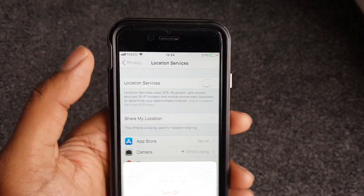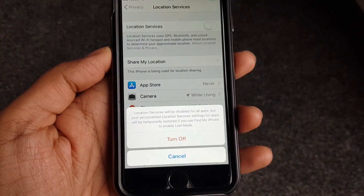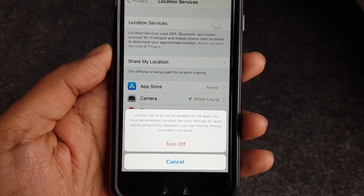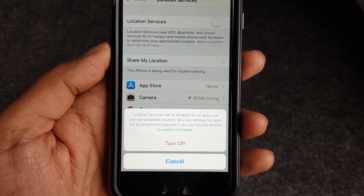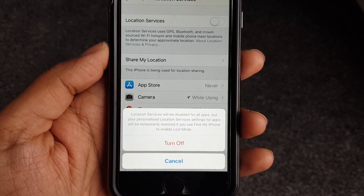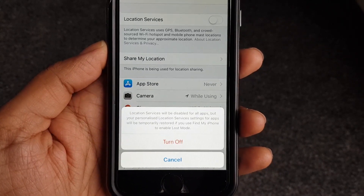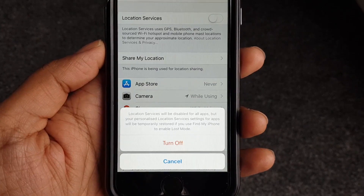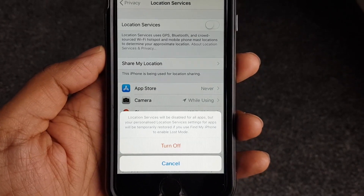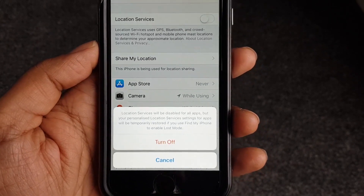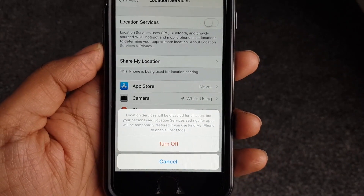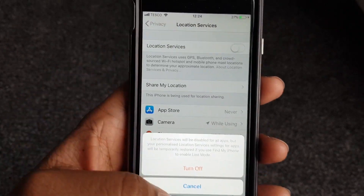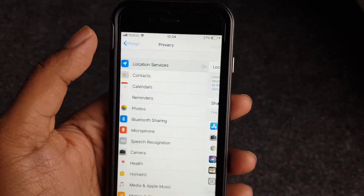If you want to disable location in general, you can just turn it off and it will turn it off for everything. It says location will be disabled for all apps, but your personal location settings will be temporarily restored if you use Find My Phone to enable lost mode — so if you lose your phone, it will automatically turn on location to help you find it. We'll say cancel for now.